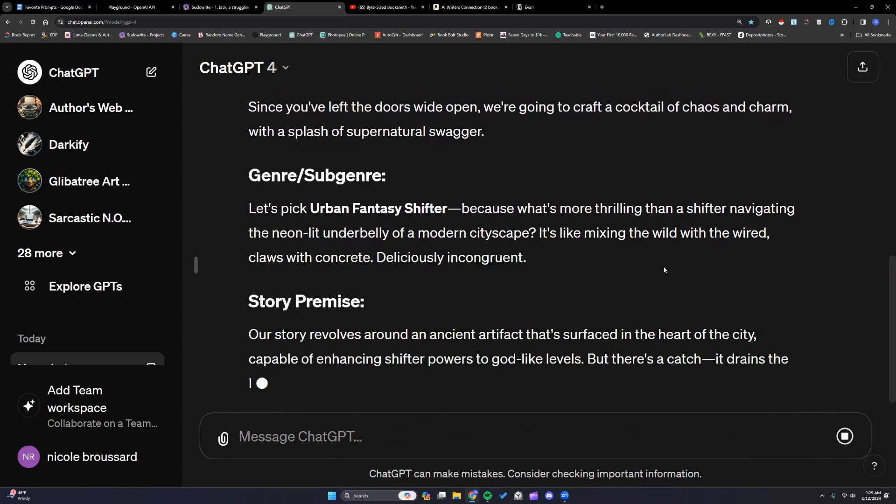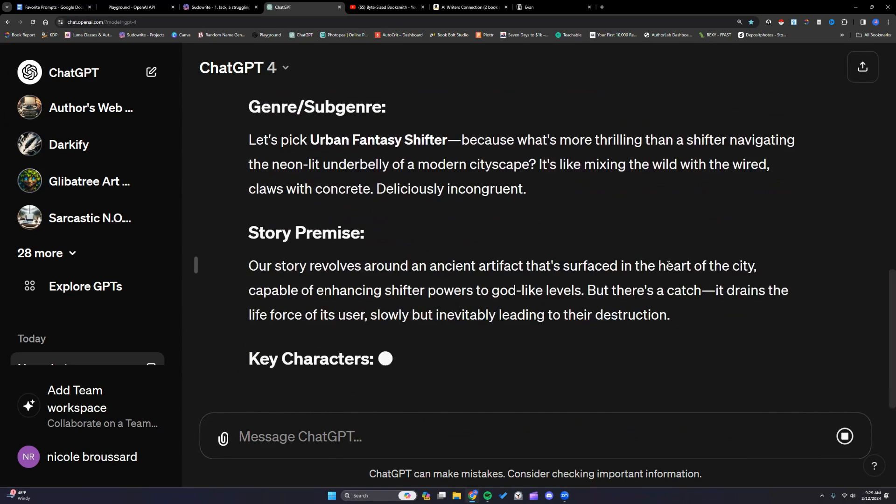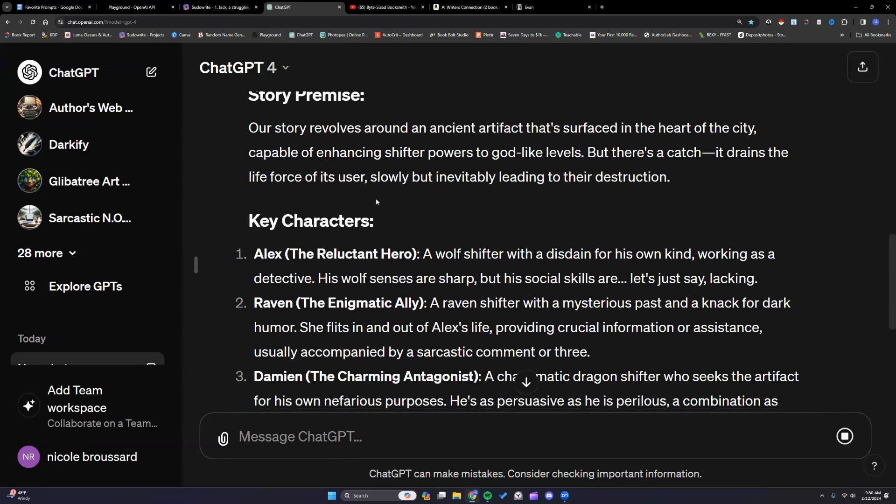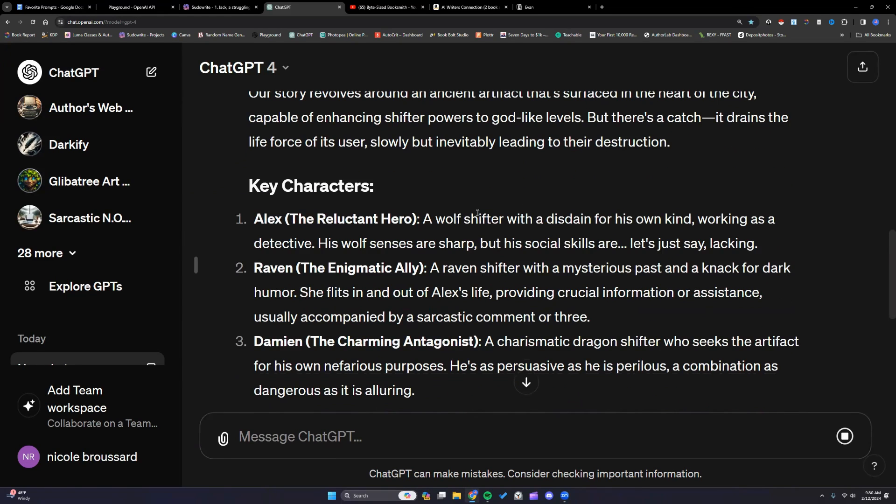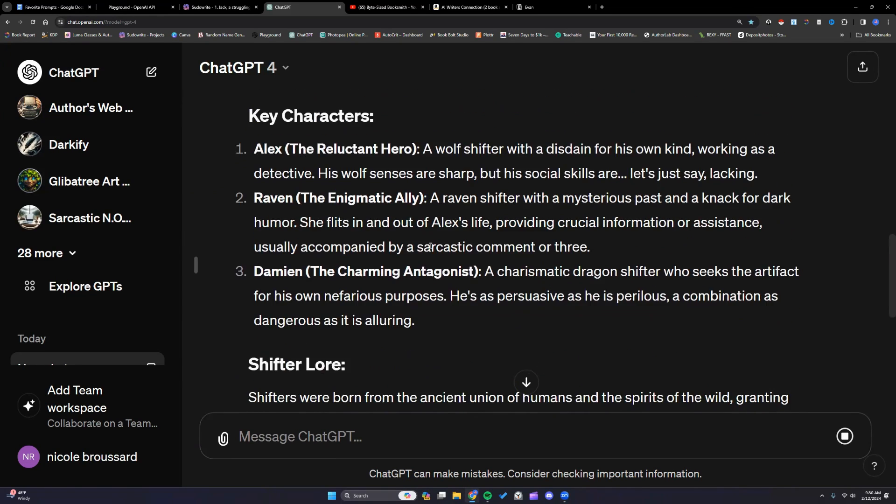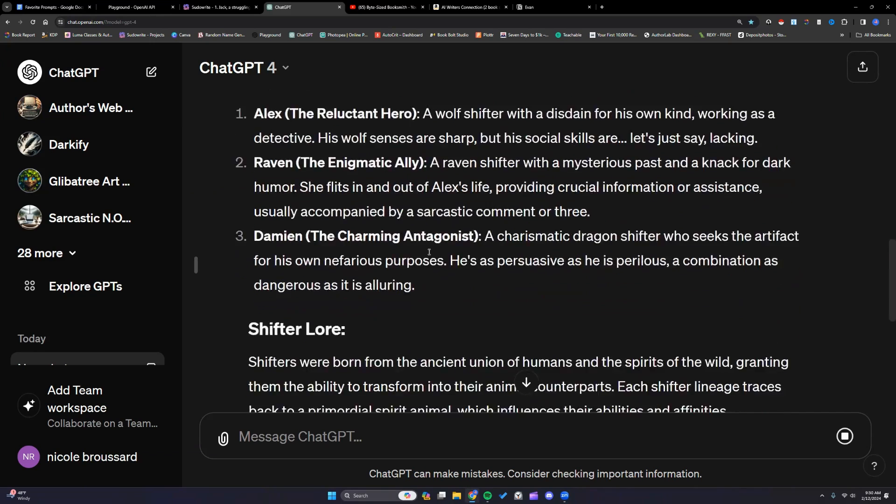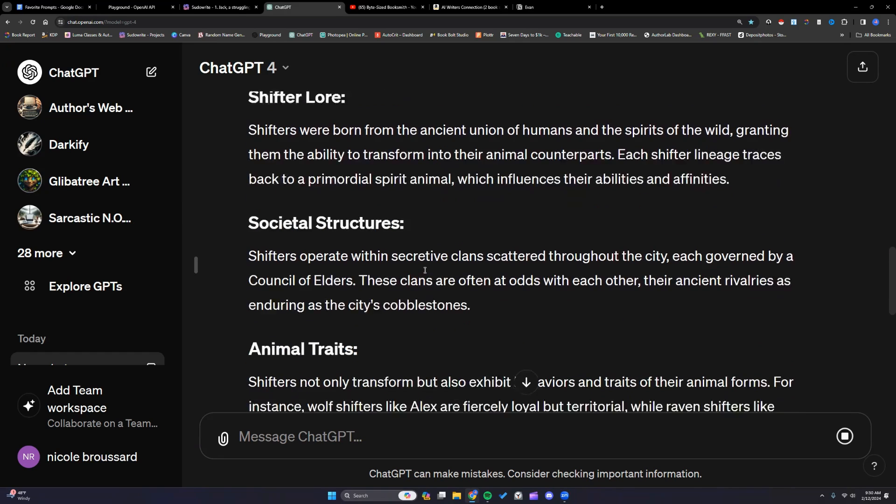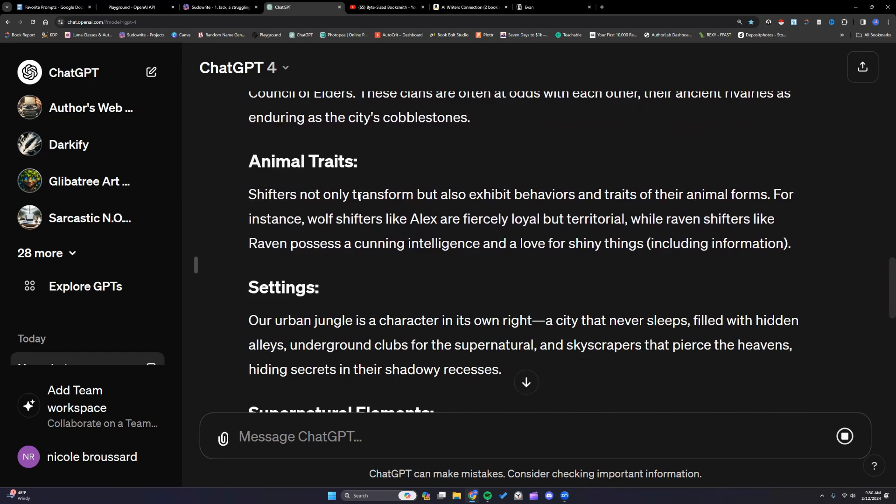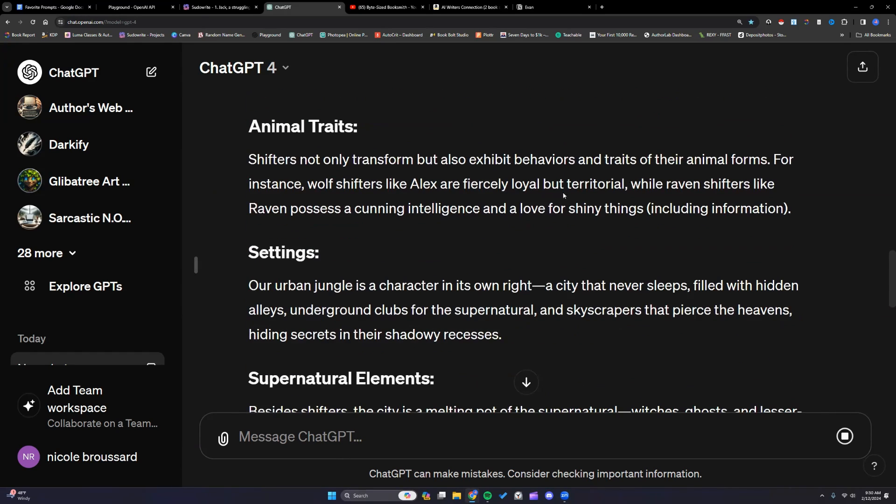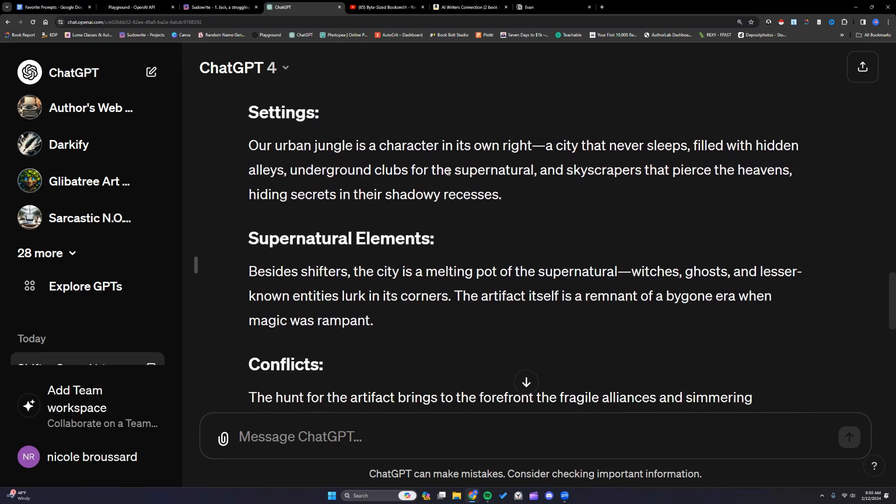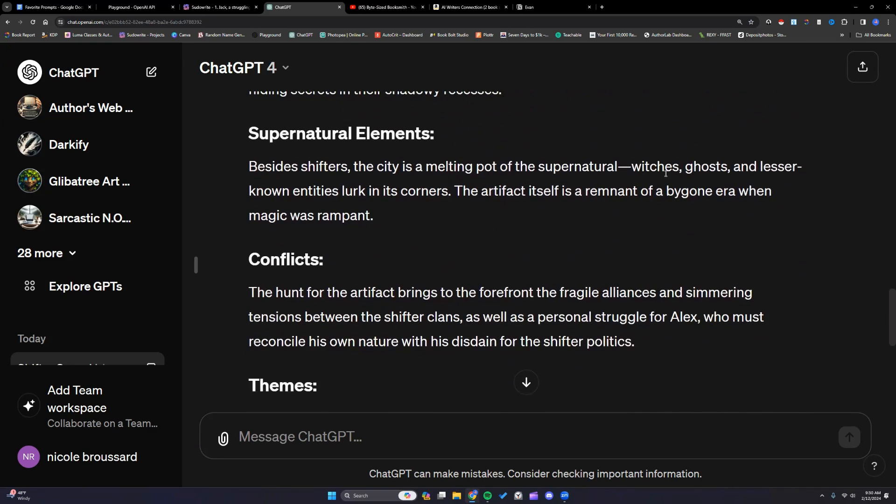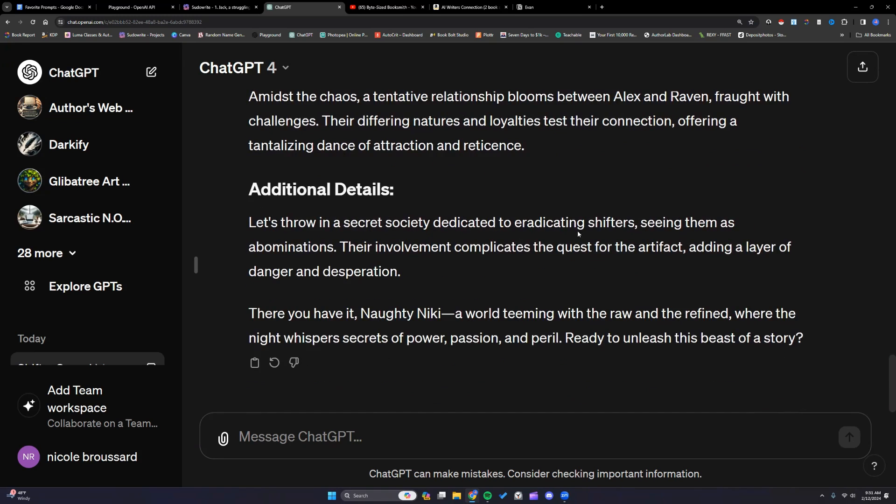It picked urban fantasy shifter. An ancient artifact that surfaced in the heart of the city. Capable of enhancing shifter powers. It went kind of dark there. It gives us our characters. It gives us some shifter lore. Traces back to primordial spirit animals. Shifters not only transform but also exhibit behaviors and traits of their animal forms. It gives us our setting. We have witches, ghosts, lesser known entities for your background characters. Secret society dedicated to eradicating shifters. I like that.